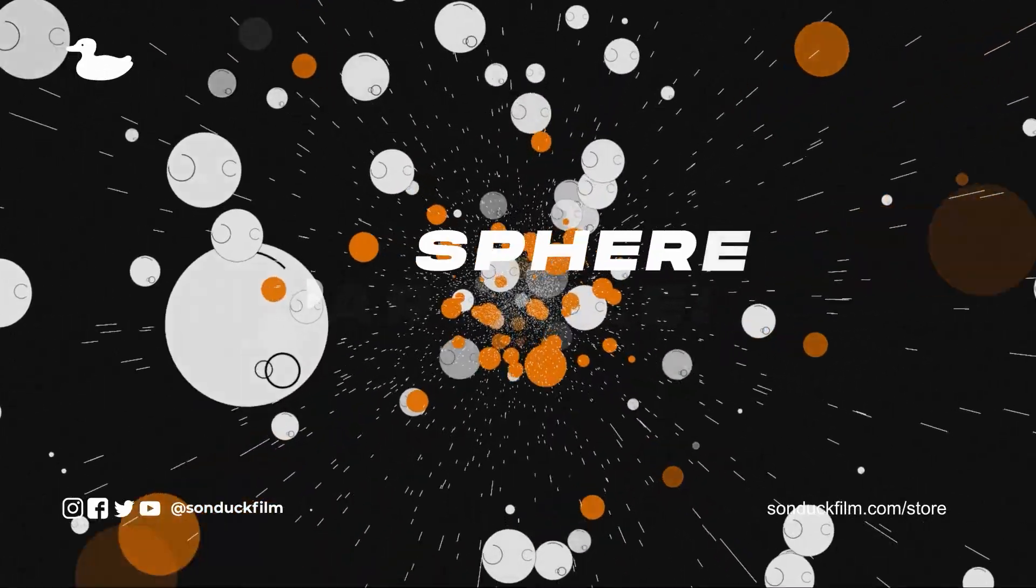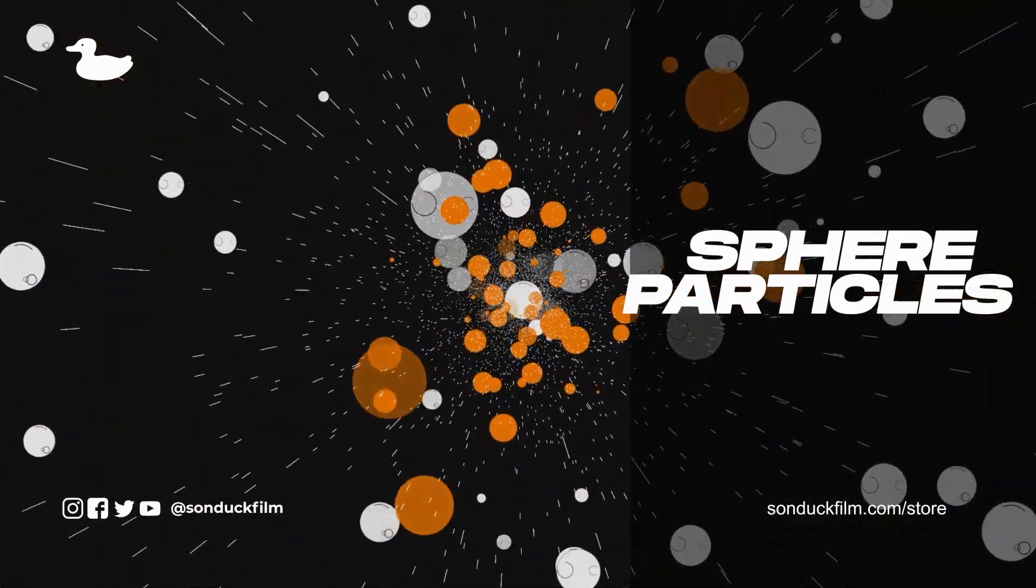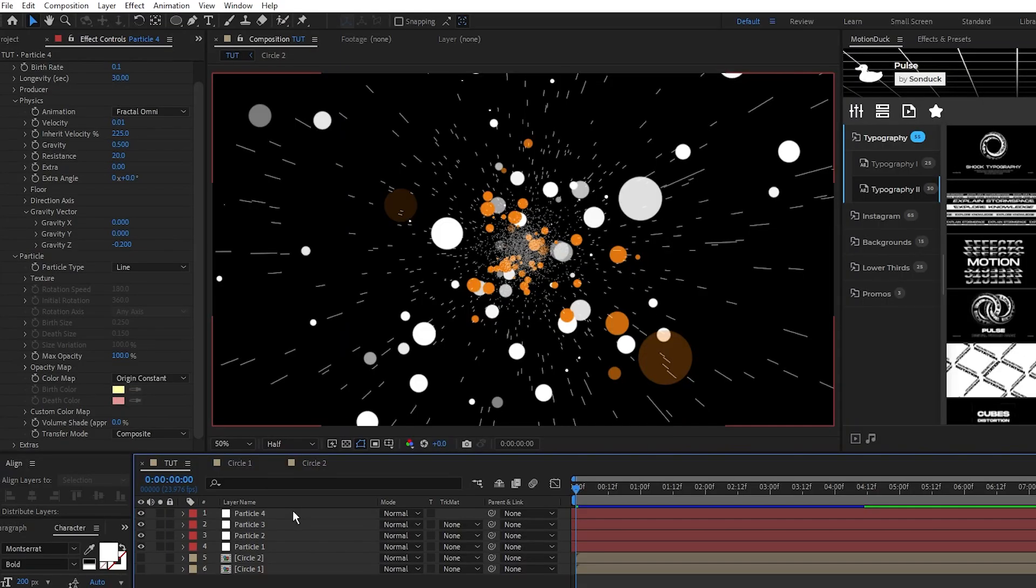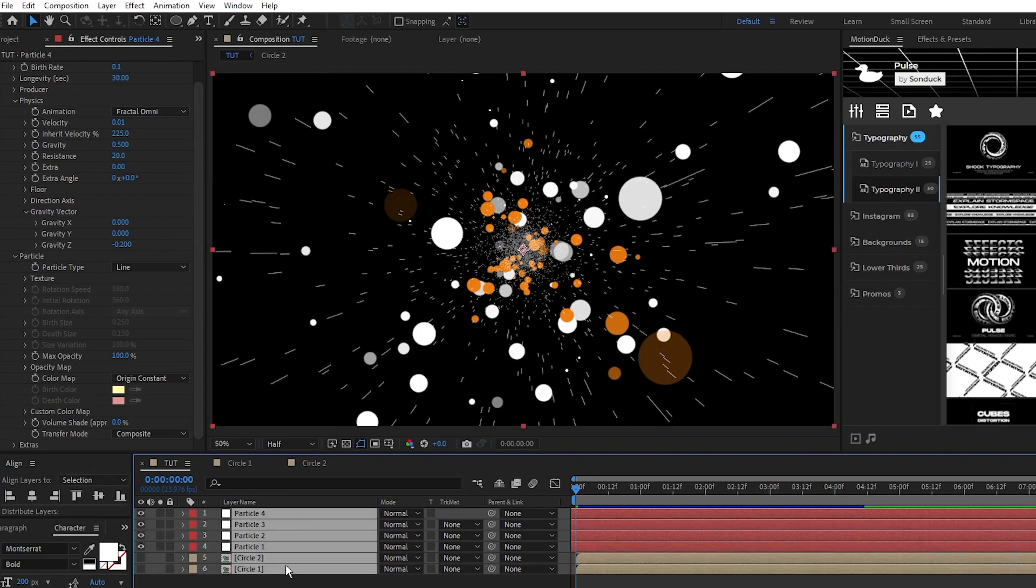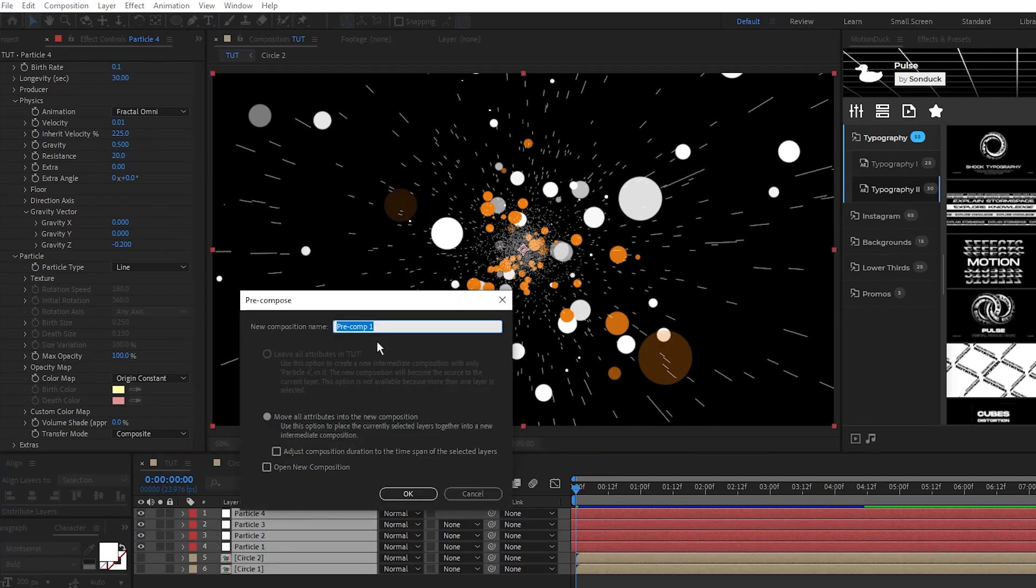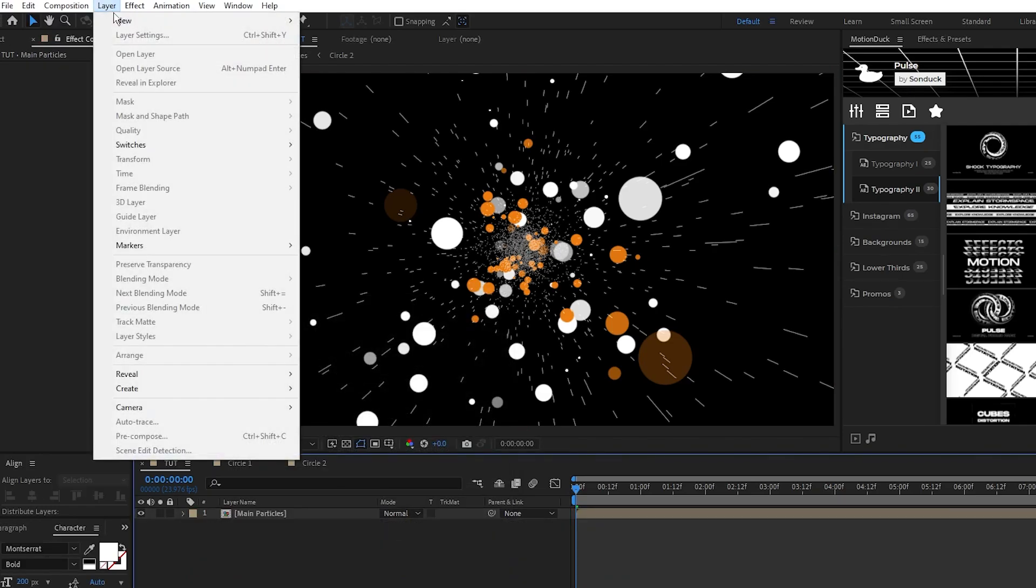Finally, we'll finish off our main composition with some post-processing effects and a simple transition. Start by highlighting all the layers and then pre-compose them into a pre-comp that we'll just name to main particles. Now go up to layer, new,